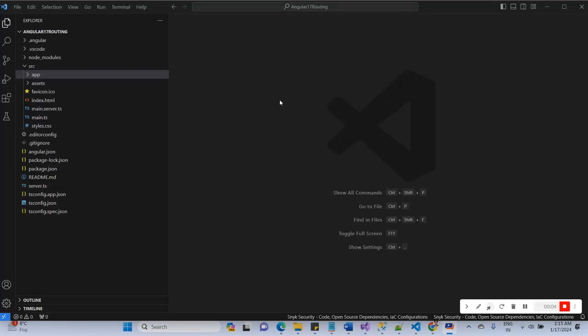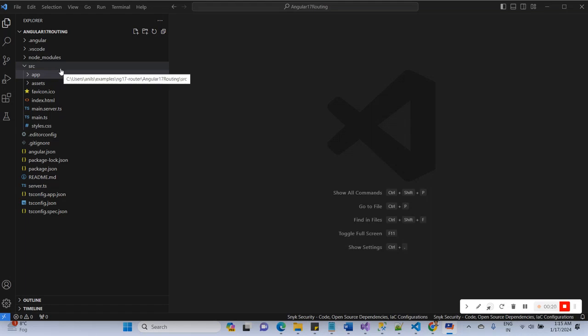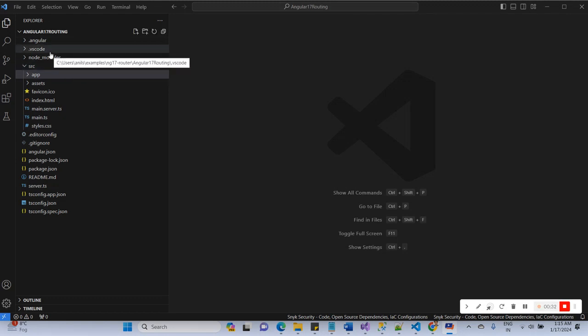Hello everyone, now I'm going to share about how to create routing using Angular 17. I have already created the Angular 17 project. If you have not installed Angular 17, please first install it and create the application. I will share a link about how to set up Angular 17 and how to create a new project, so you can visit the link and install all the required things.